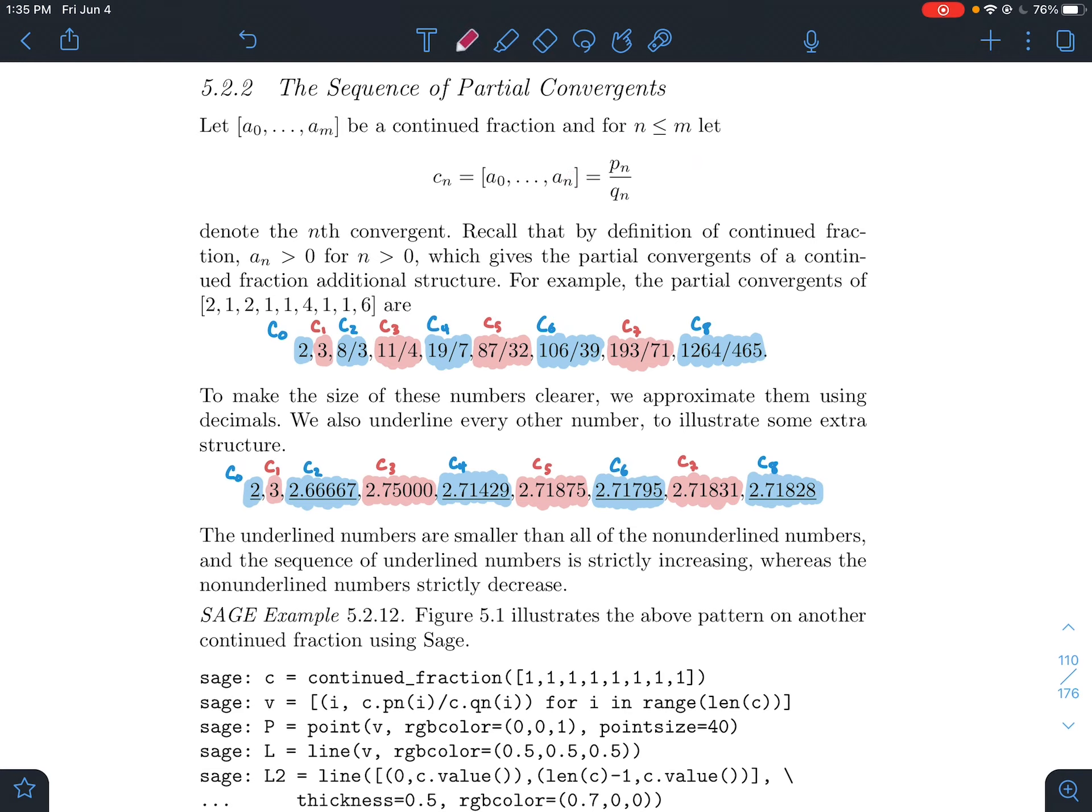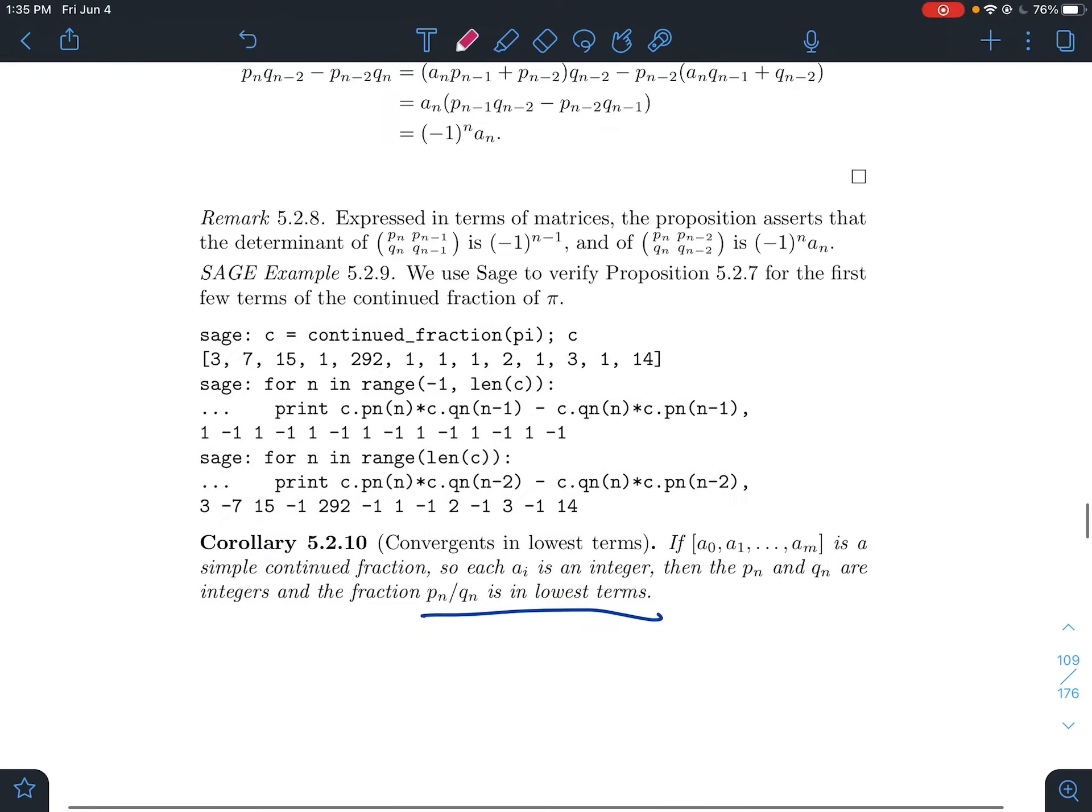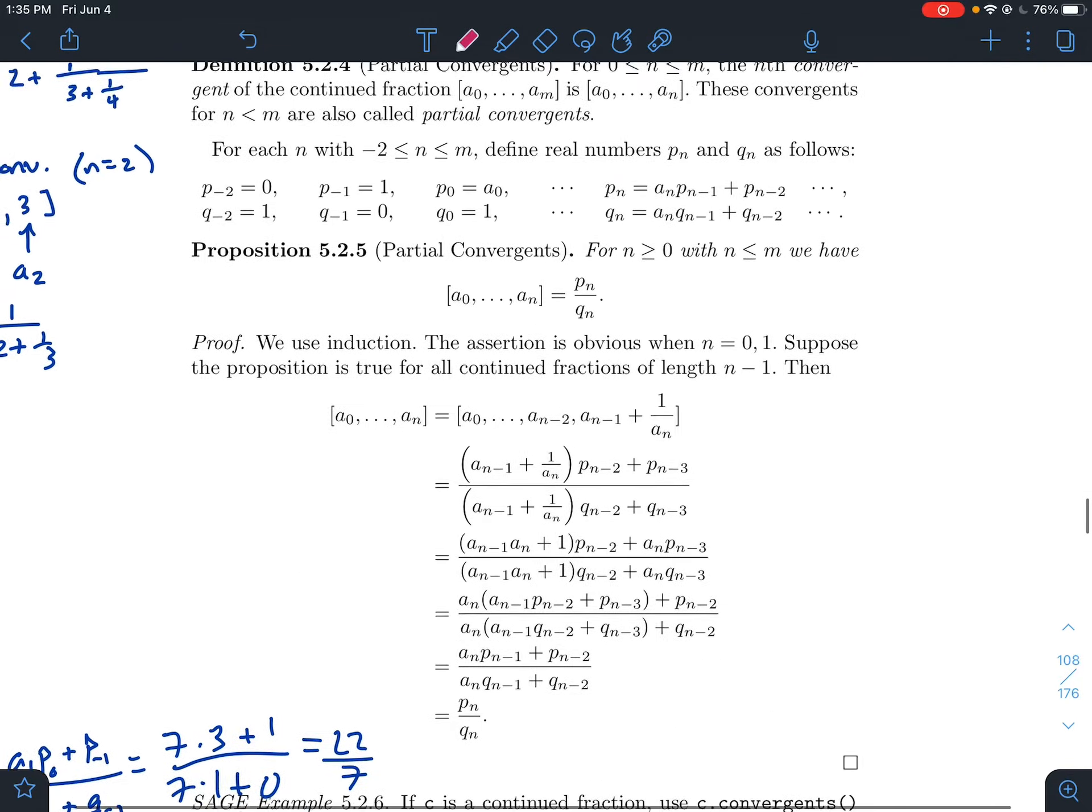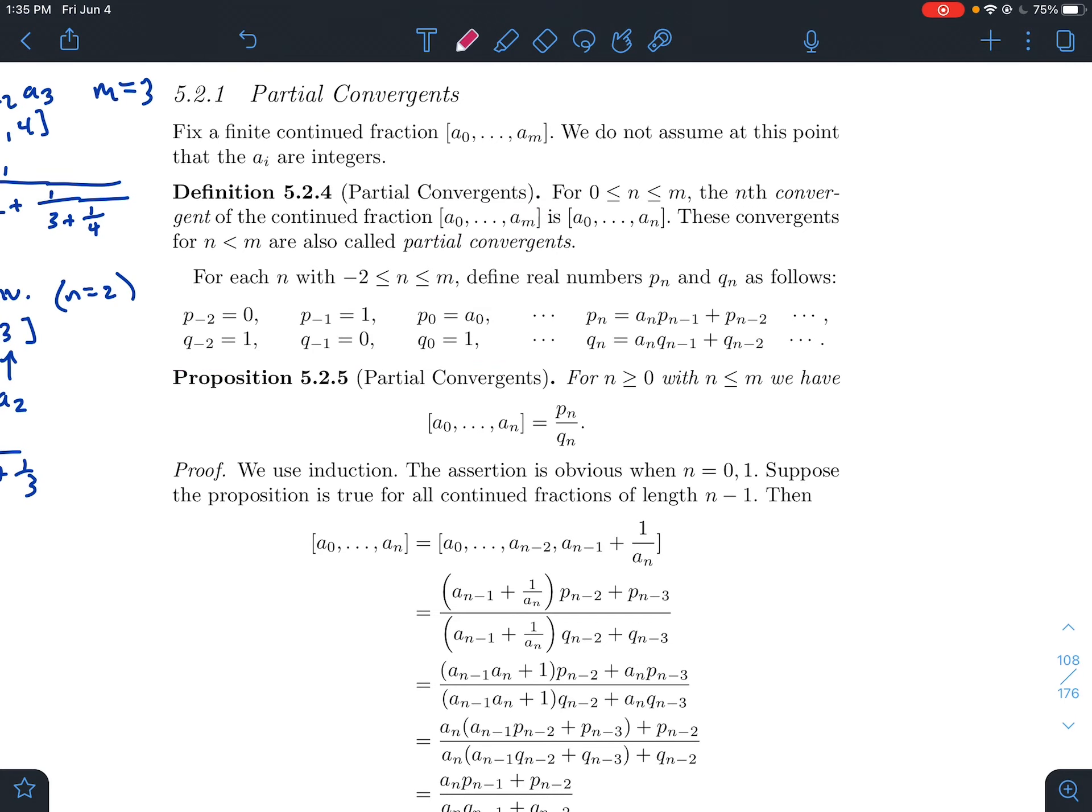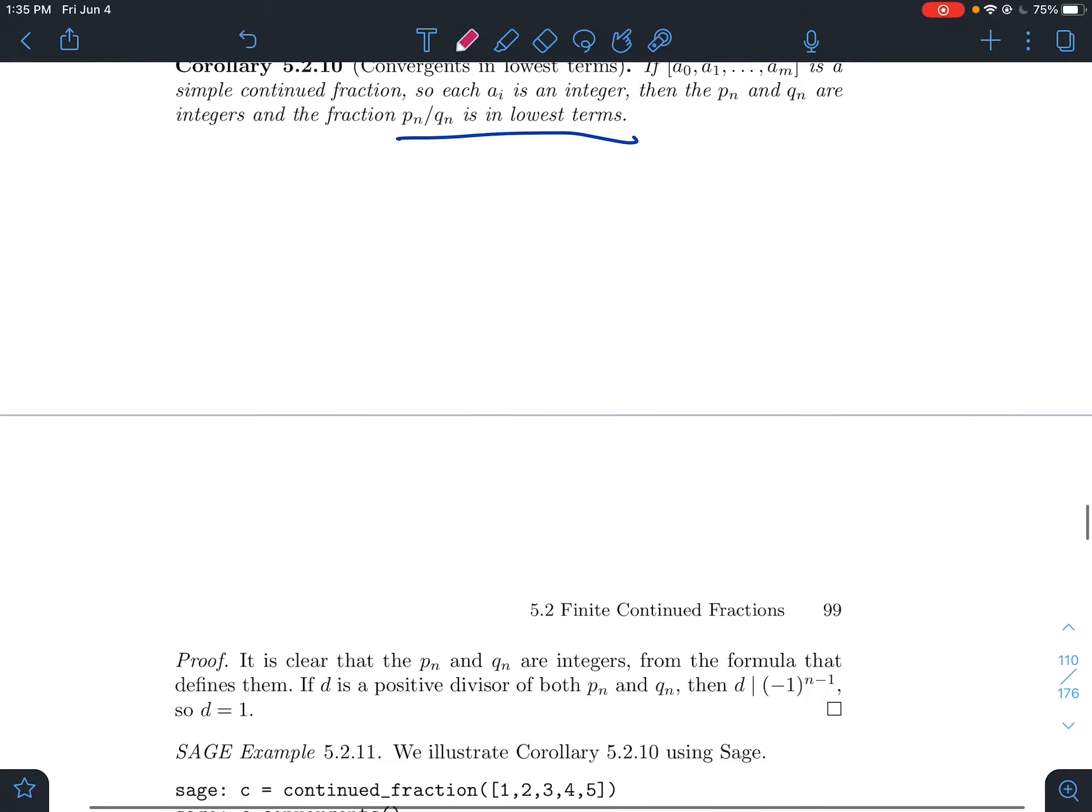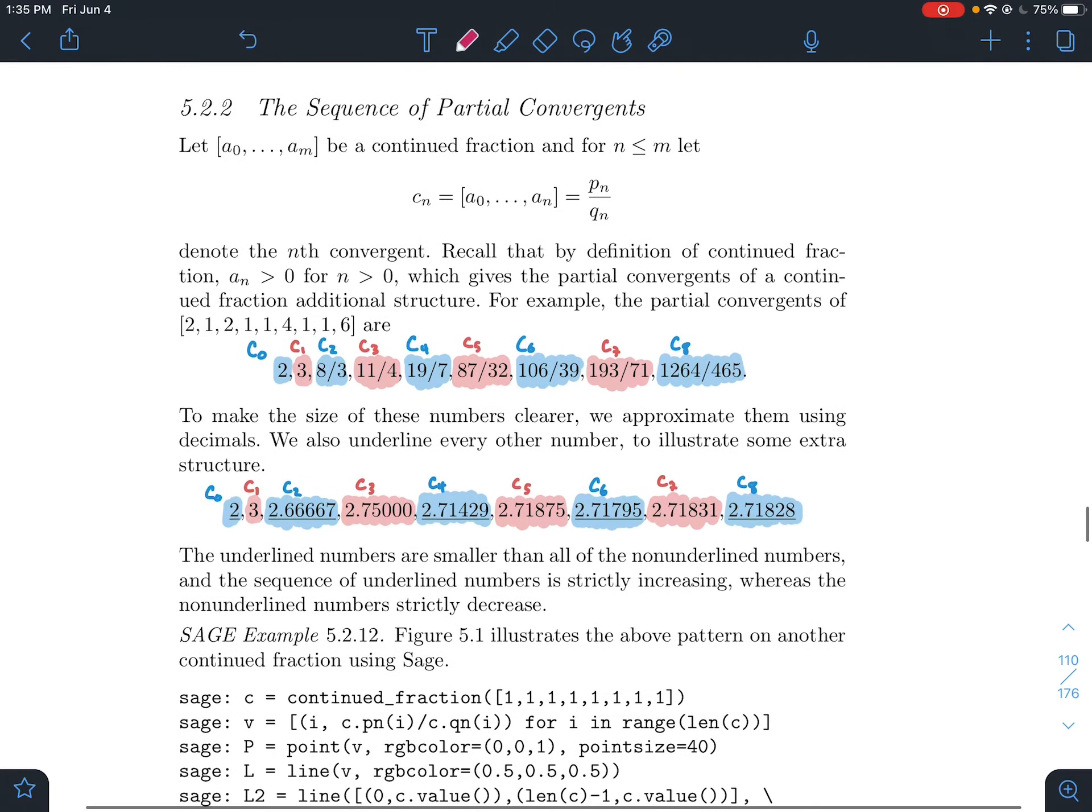The way that we'll denote it is pn over qn. You might remember from the previous video that pn and qn have some kind of a recursive formula. Here is the recursive formula for how do you calculate the pn's and the qn's based on just the a's in the continued fraction. So what we're going to look at is analyzing these fractions pn over qn a little bit more.